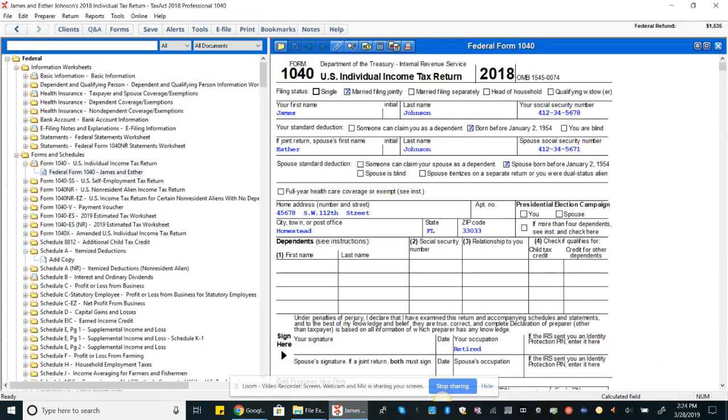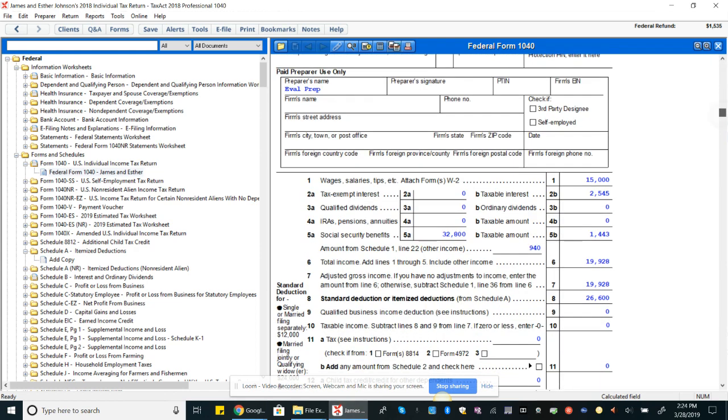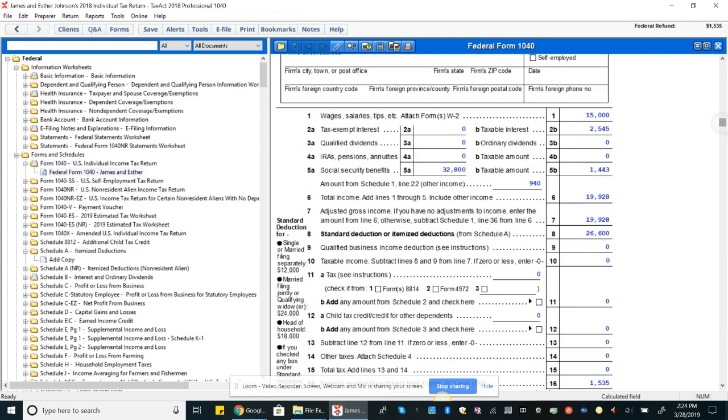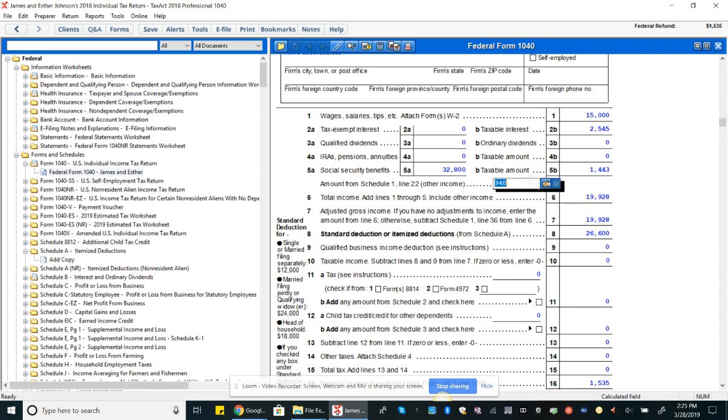Hi guys. Okay, one thing I'm going to pick up on from the last video is just explaining the total income number a bit more. So our total income is right here, the $19,928. So there's a few things, right?